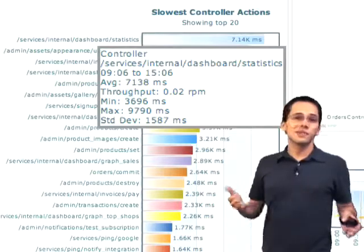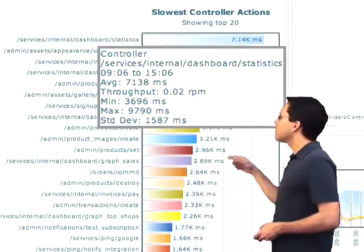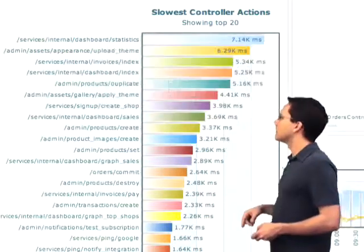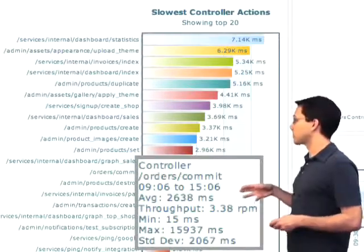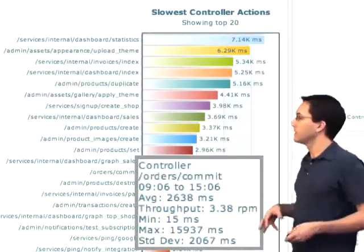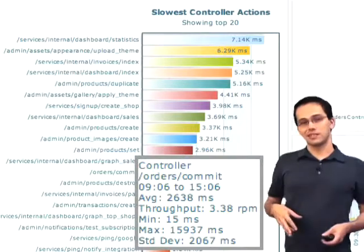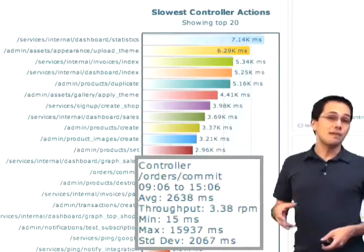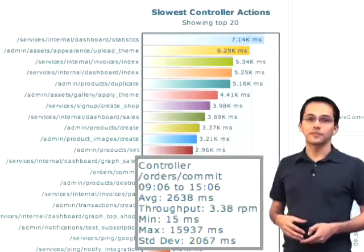So it doesn't get called much, probably not worth refactoring. But further down, I see an action that gets called 3.38 requests per minute, and that takes 2.6 seconds to load. So that might be a good candidate for refactoring.